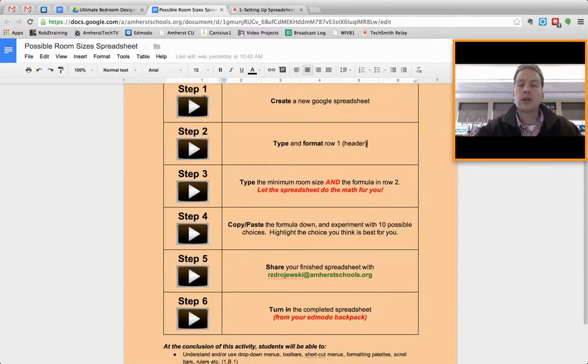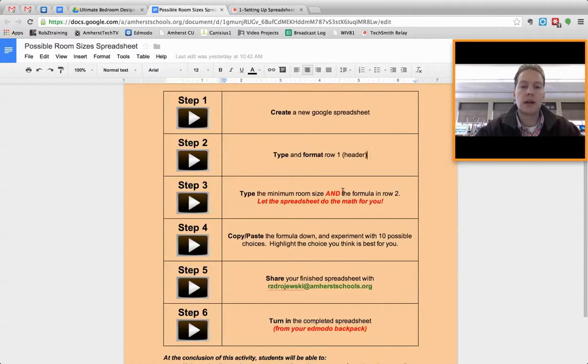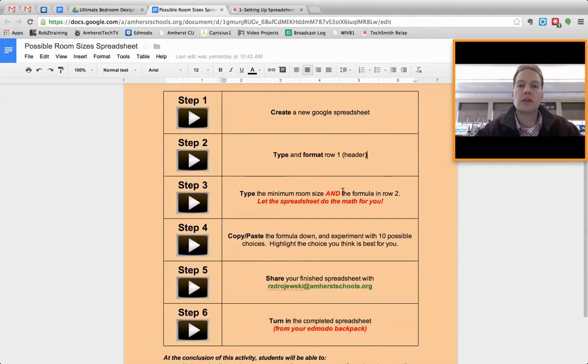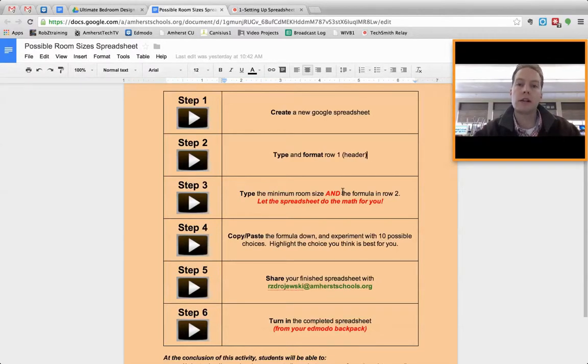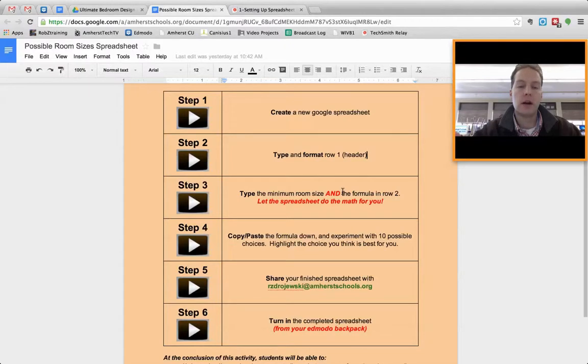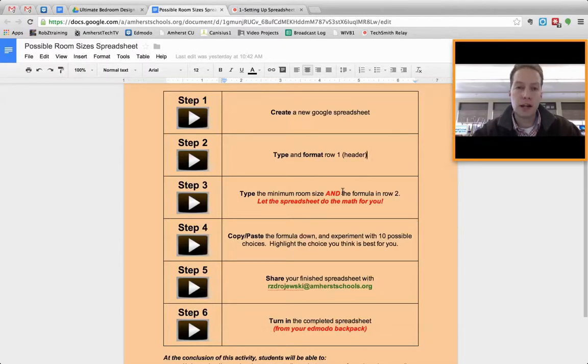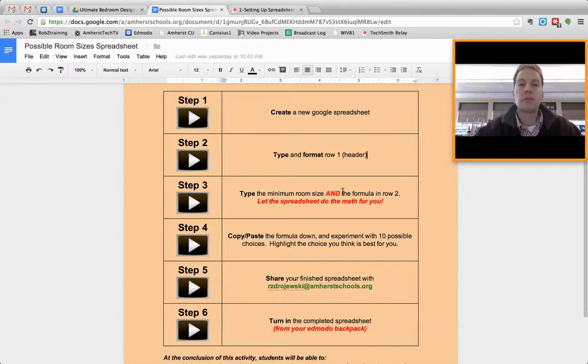So just wanted to show you that in today's video blog post. This has been a great way to make sure that every child receives the instruction when it makes sense for them, not when it makes sense for me to deliver it to the masses. So flip learning, screencasting with TechSmith Relay has been awesome. So thank you for watching. This has been Rob Z from Rob Z Training. And feel free to subscribe to my teacher blog anytime. Thank you.